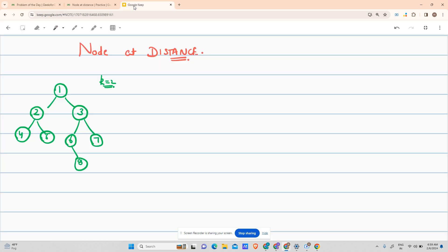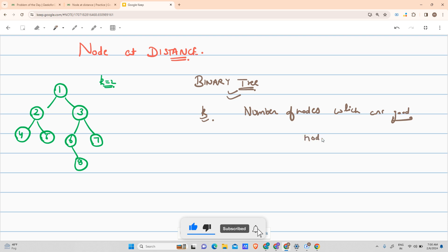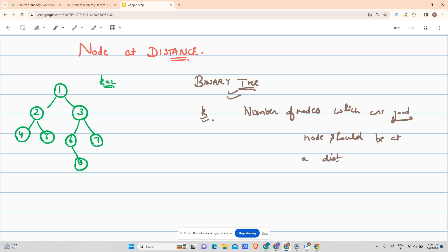Let's have a look at what the problem says. We are given a binary tree as input and a value k as input. We have to return the number of nodes which are 'good'. A node is good if it is at a distance of exactly k from at least one leaf node, in the downward fashion.